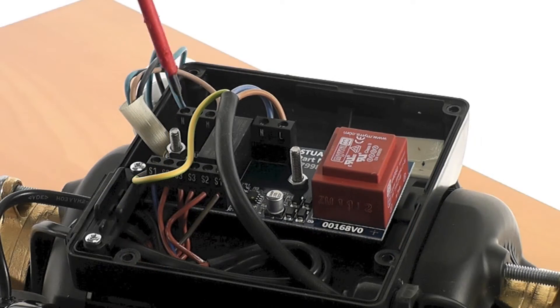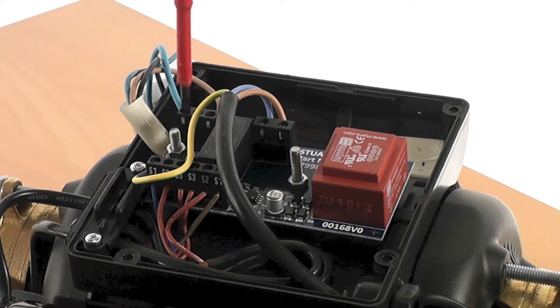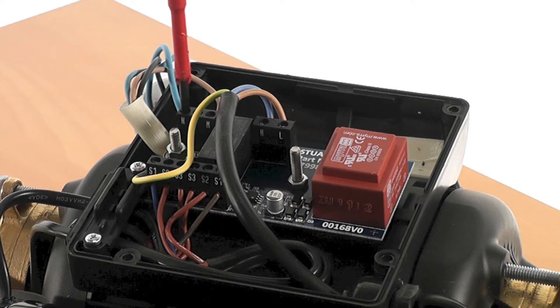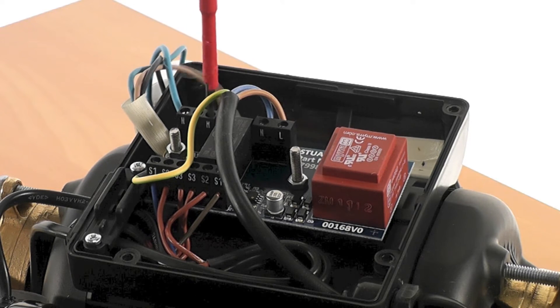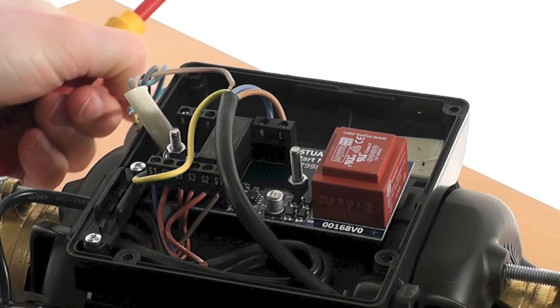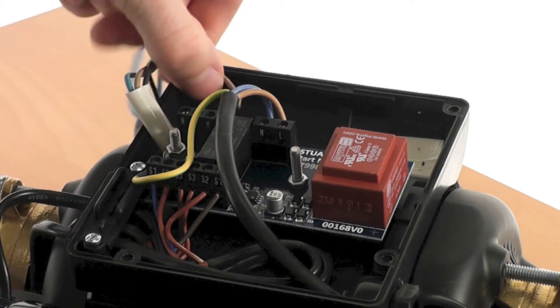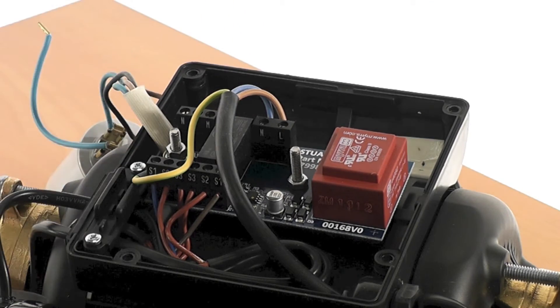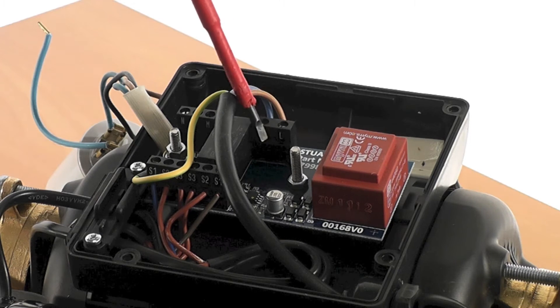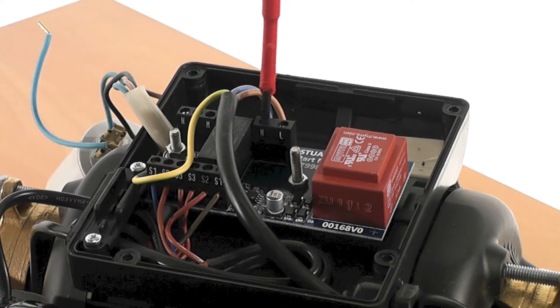Now the wiring can be undone from the terminal blocks on the PCB. First the capacitor and motor wiring, and then the supply cable wiring.